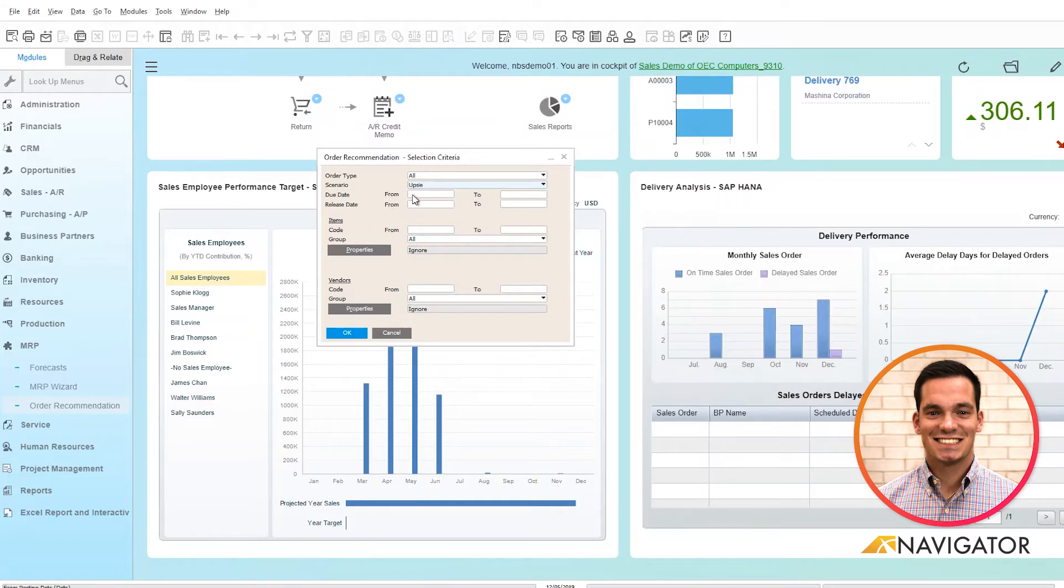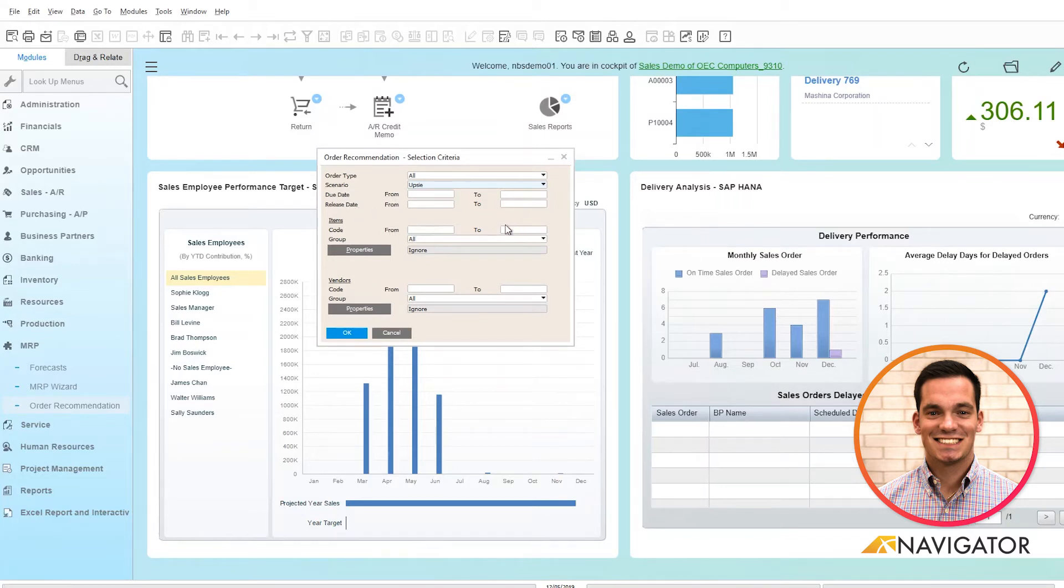I have the ability to add other details within the selection criteria such as due date and release date. Maybe I want to add a couple more items or if it's based off properties within the items and specific vendors.